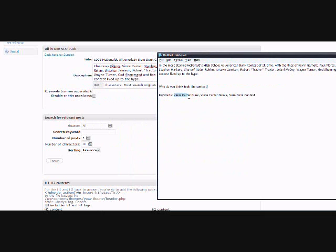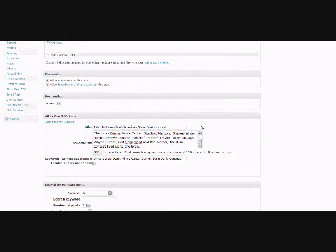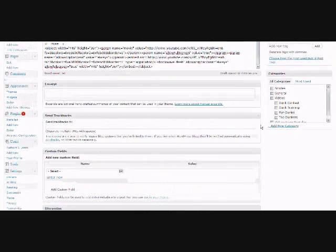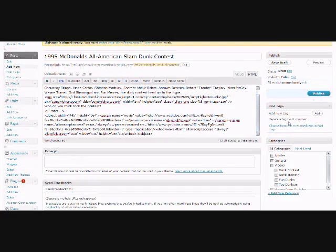And I'm going to type in, I have keywords prepared here. So I'm going to use these keywords, Vince Carter dunk, Vince Carter dunks. These are words that people usually type into Google to look for slam dunks. And since Vince Carter's in this one, it's a good idea to use his name.